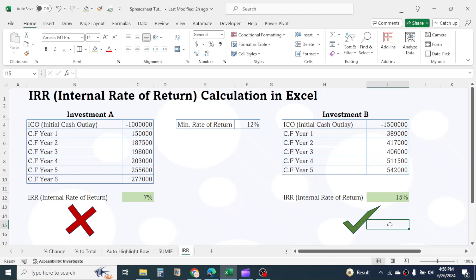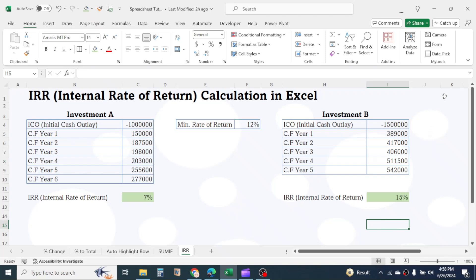So this is how we calculate IRR in Excel. Thank you very much for watching. Consider subscribing to this channel if you have not. See you in the next video tutorial.